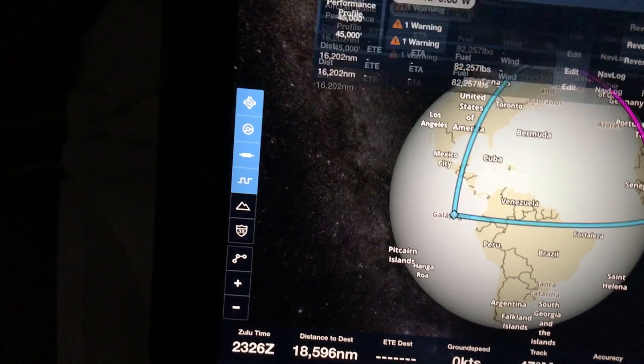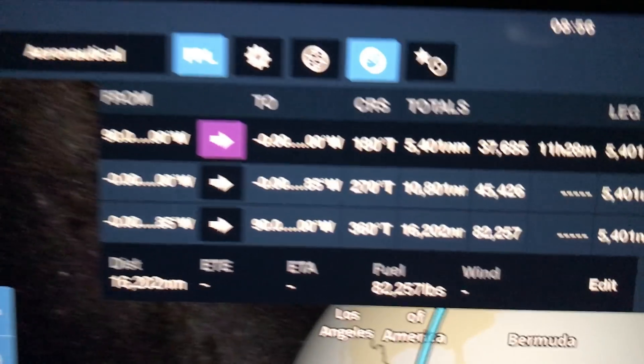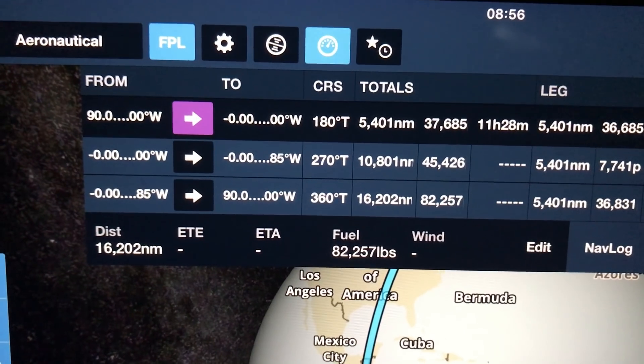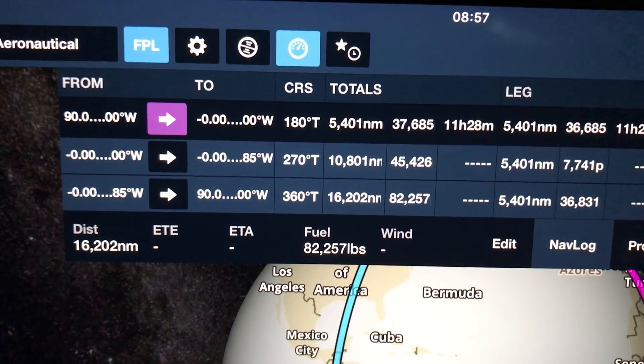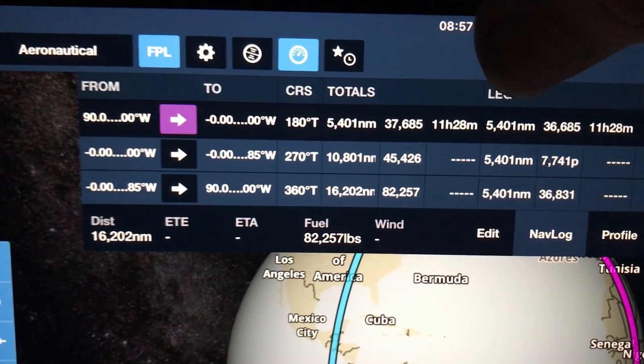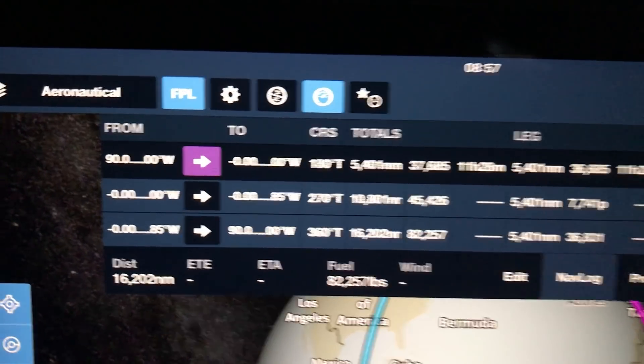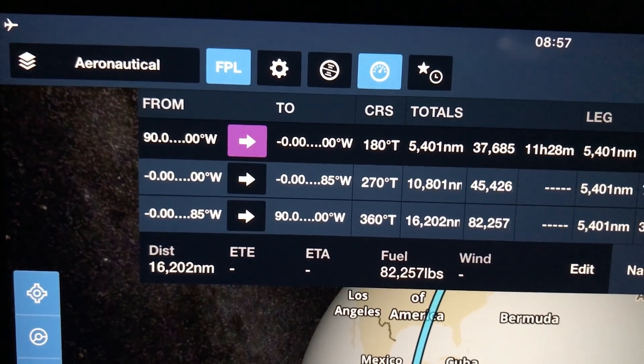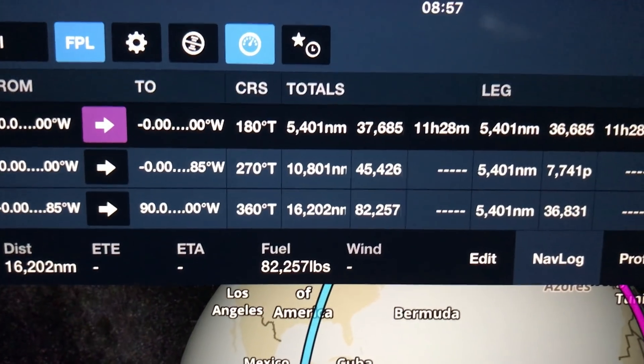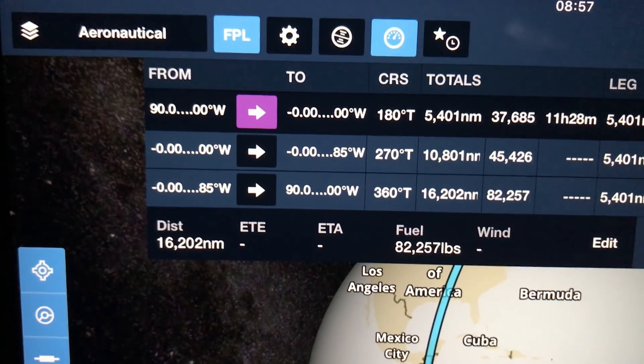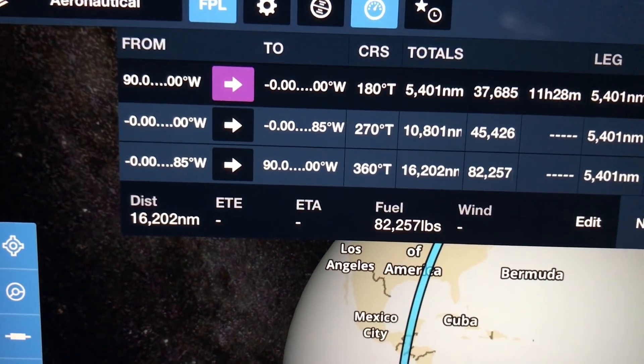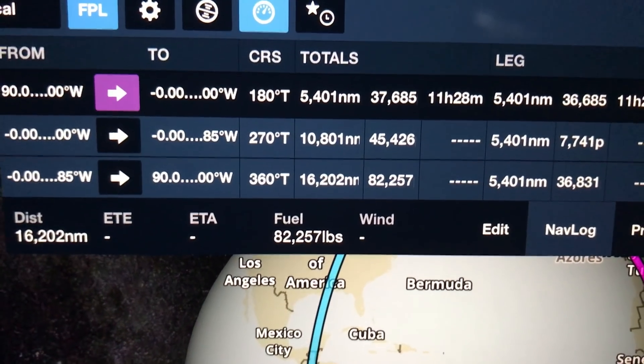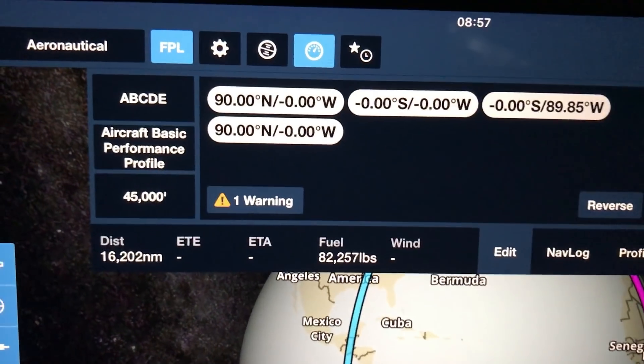Now, if we have a look at the direction and the distances via the nav log, we can see very clearly that the first course from point A to point B has a direction of 180 degrees true and a distance of 5,401 nautical miles. The leg distance is there. We then go from point A to point B in a direction of 270 degrees true. So that was the 90 degree turn, and travel the same distance, 5,401 nautical miles. We then make another 90 degree turn that puts us on a course of 360 degrees true, and travel the same distance, 5,401 nautical miles, to arrive back at the origin.